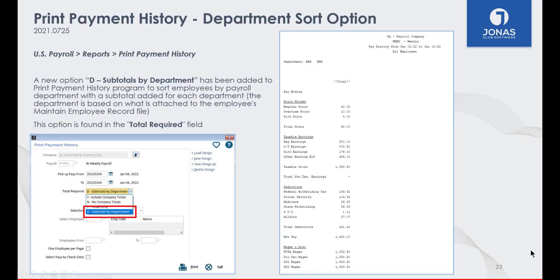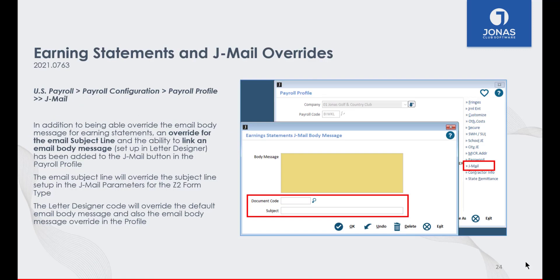Next up is US Payroll. A new totals option has been added to the Print Payment History Reports program. If you select subtotals by department, the report will sort employees by payroll department with a subtotal added for each department, based on what is attached to the employee's Maintain Employee Record file. In addition to overriding the email body message for earning statements within the payroll profile, you can now also override the subject line of an email. The subject added in the JML screen in the payroll profile will override the subject line set up in the JML Parameters program for the Z2 US Earning Statements form type. You also have the ability to link an email body message using the department code lookup, which can be created using HTML and fillable fields in the Letter Designer program for more personalization.